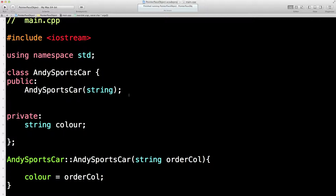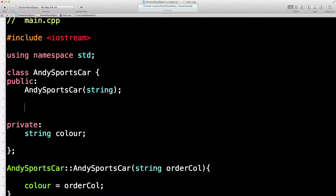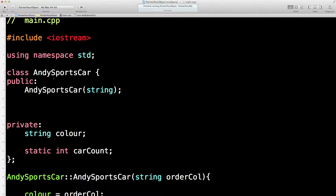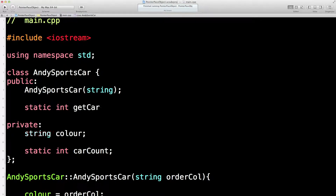We need a few bits and pieces — we need this book, and we're going to store the entries in a static integer variable. We're going to access it via a static member function because we're never going to have an object to access this from the main program — this book in the factory is not tied to a particular car, it's tied to all of the cars. So we need a static function called 'getCarCount'.